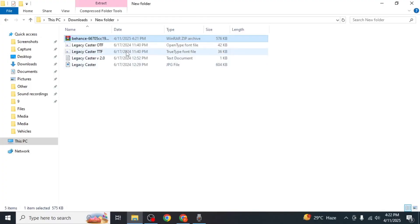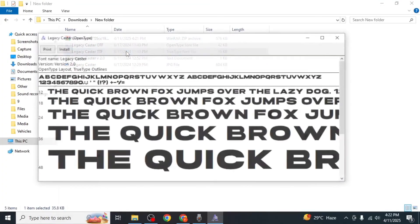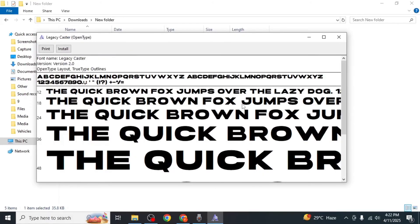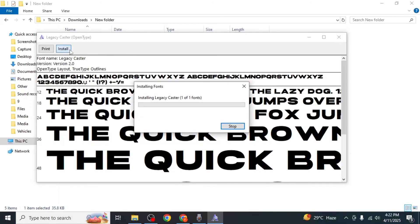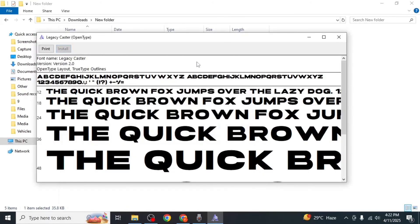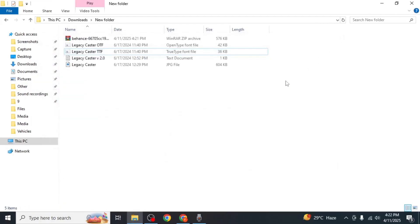Double click on either the TTF or OTF file to preview it. If you like how it looks simply click on install. The font will now be available for use on your computer and that's how you can download fonts from Behance.